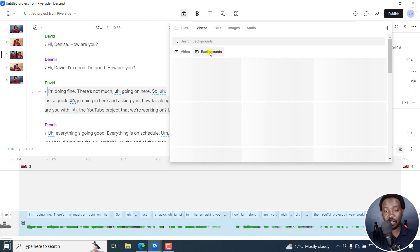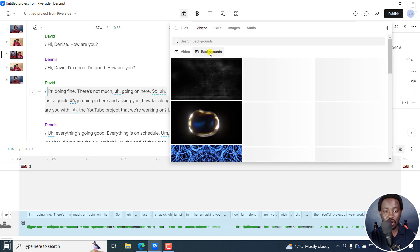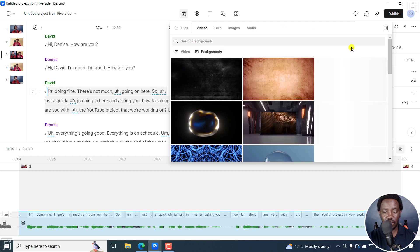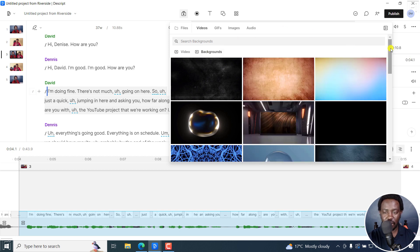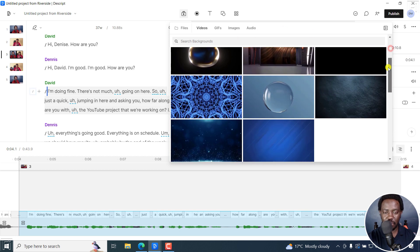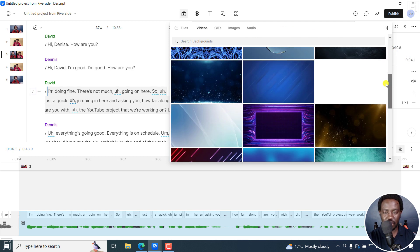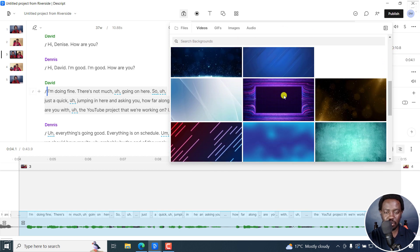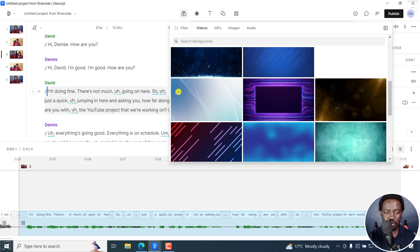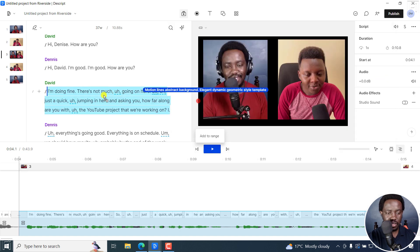And then for this section, you can spice it up by adding, let's say, a fancy background, if that is something that you're into. Let's say we go with something like this, just drag and drop it here.